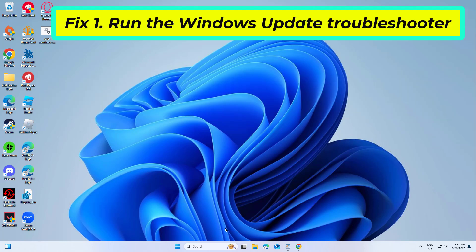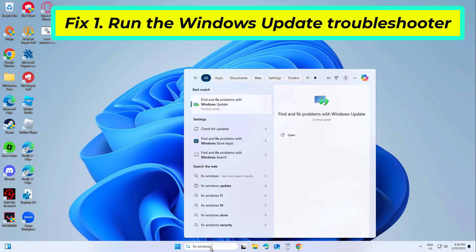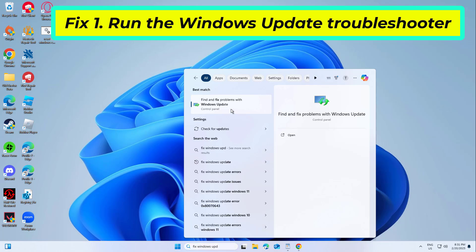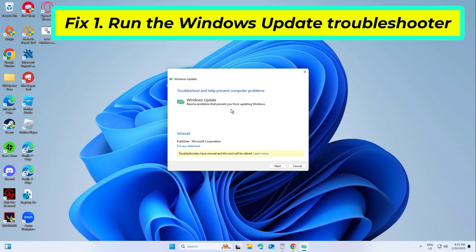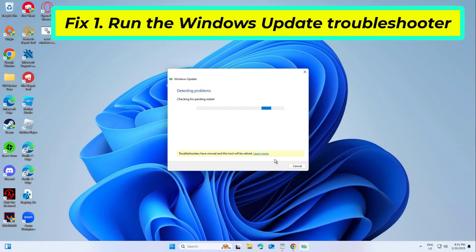Fix 1: Run the Windows Update Troubleshooter. The built-in troubleshooter can automatically detect and fix common issues with Windows Update. The troubleshooter will automatically scan your system for potential problems and display any issues it finds. If the troubleshooter finds any issues, it will provide recommended solutions.